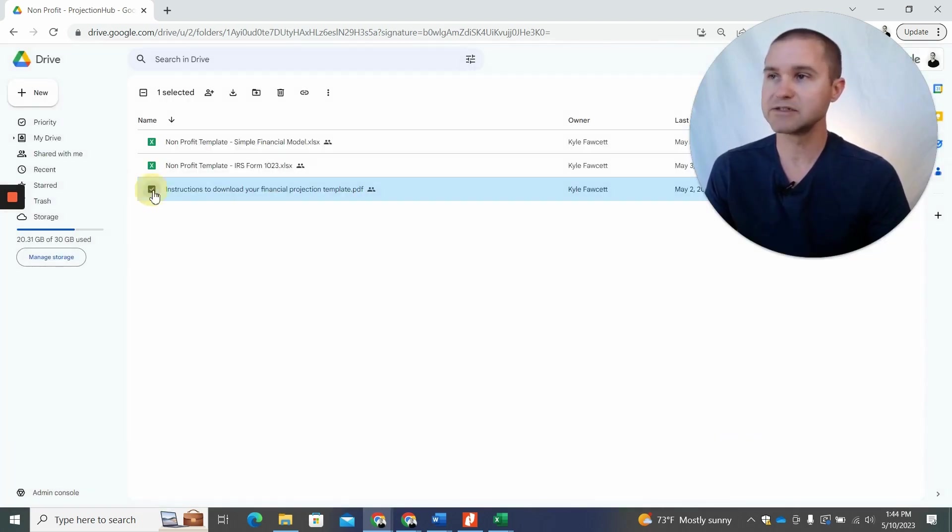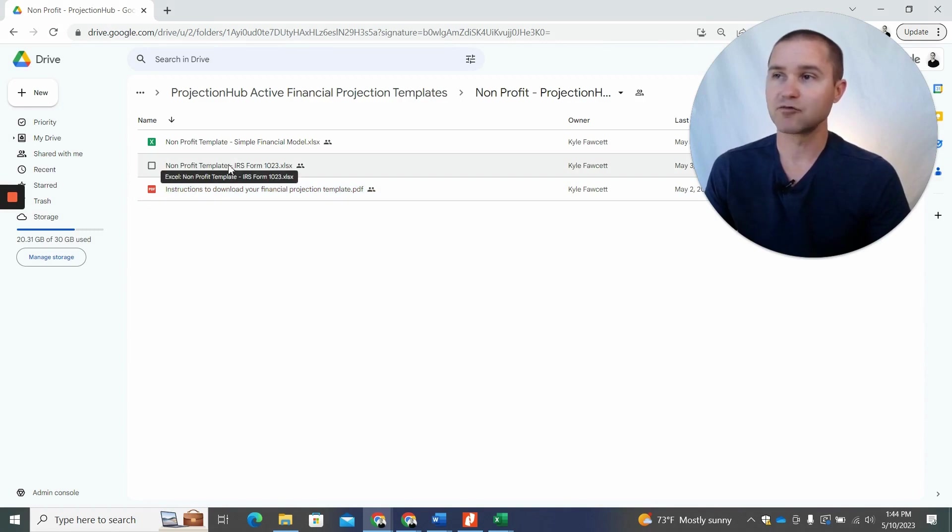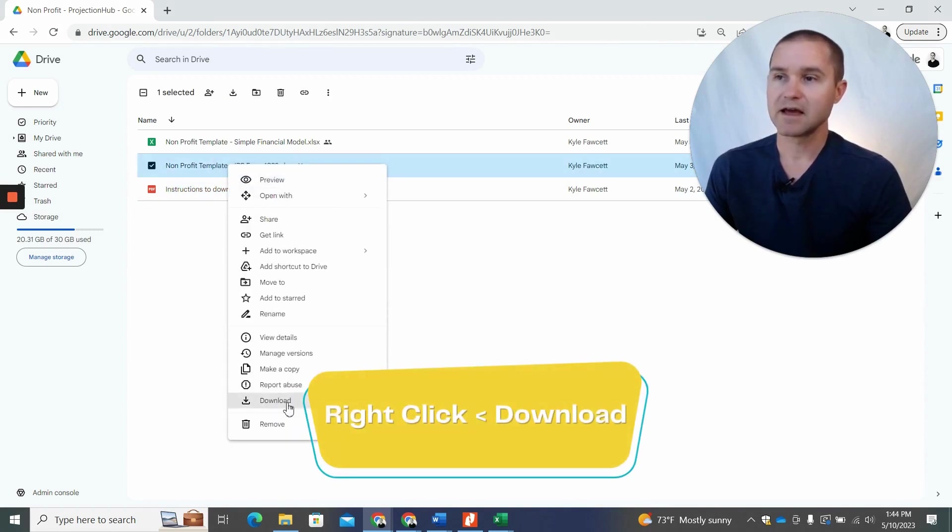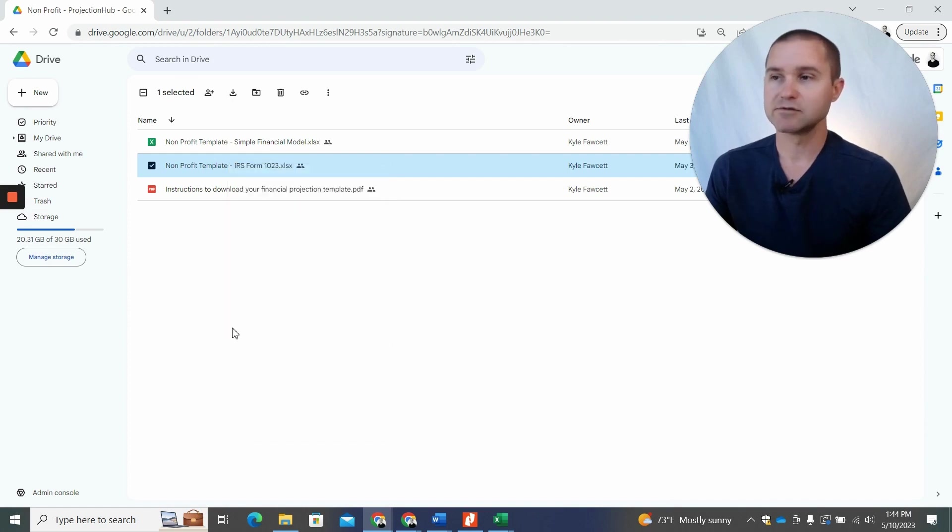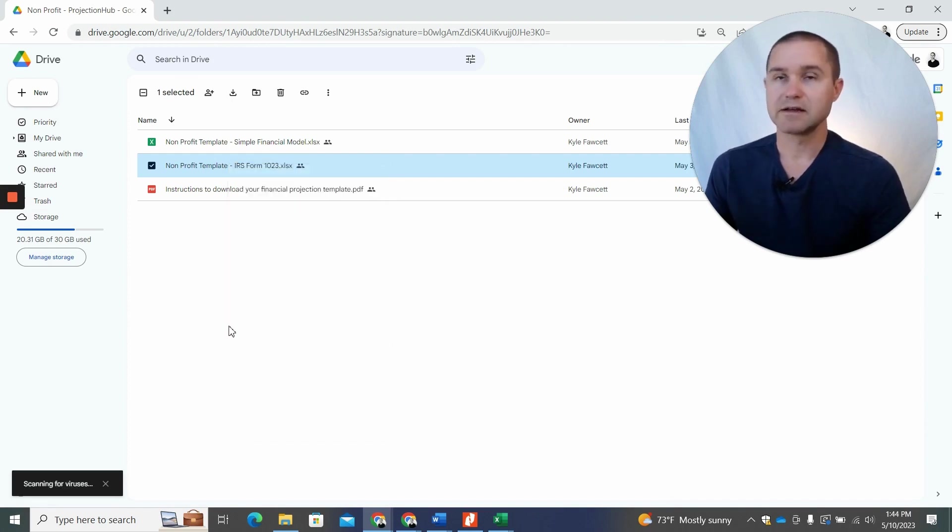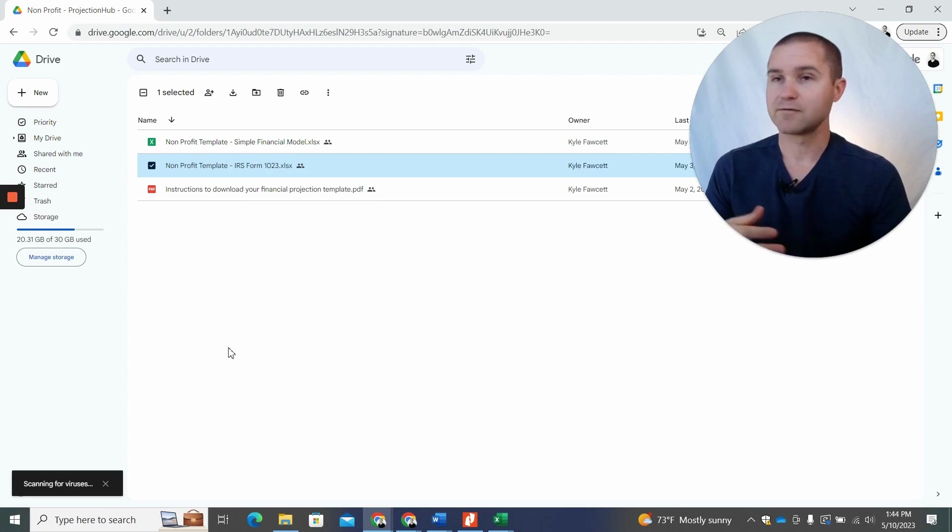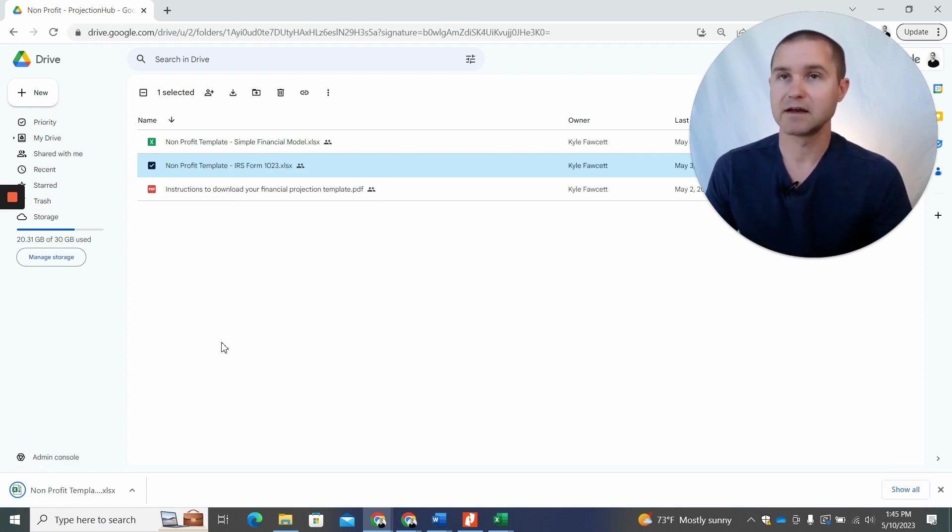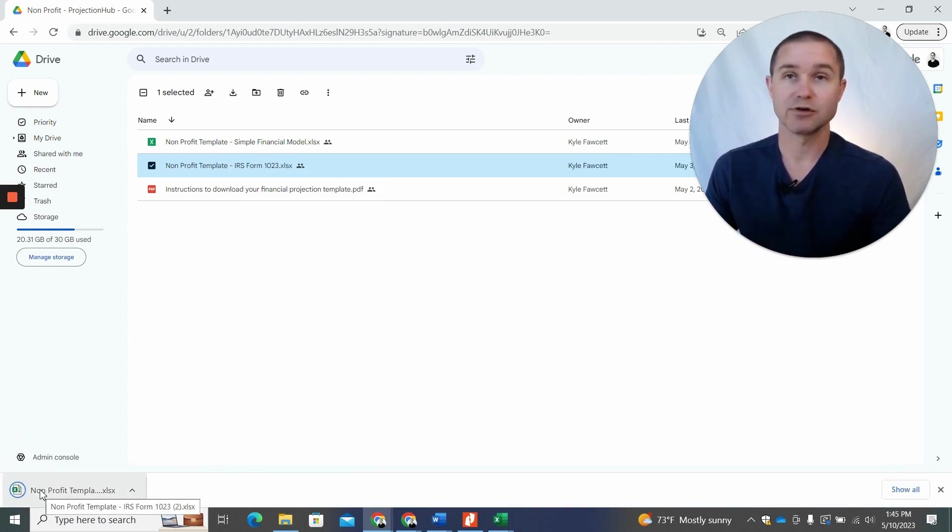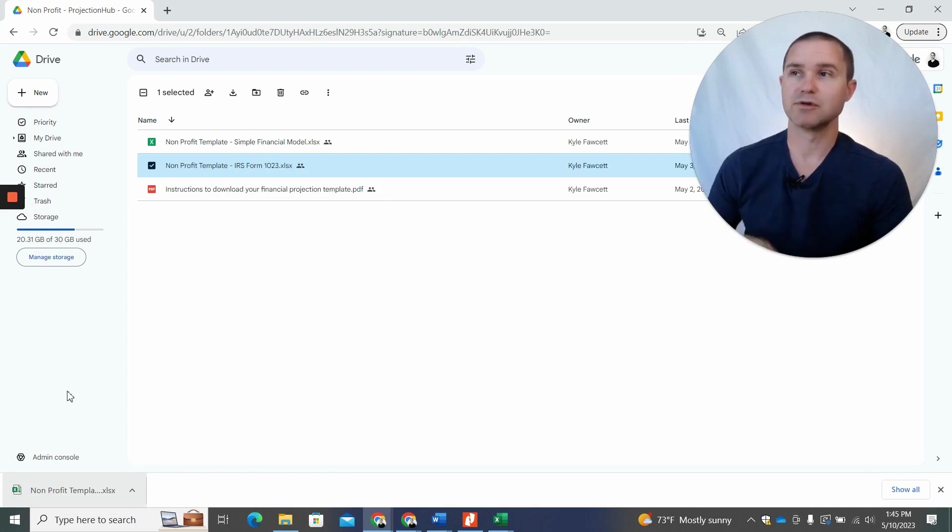Now, what you want to do is right click the template and then click this download button. Now, once you download that, it's going to download to your computer and you'll be able to open it from there and fully edit. It's a fully unlocked Excel file that you can edit and update. We'd recommend that you take that download and save it to your computer.